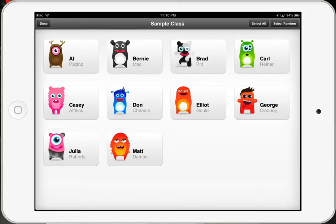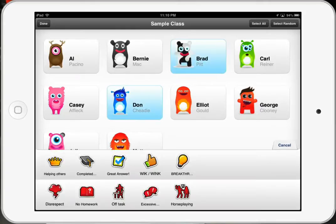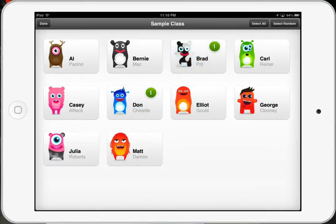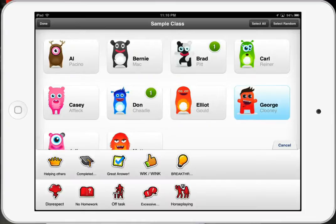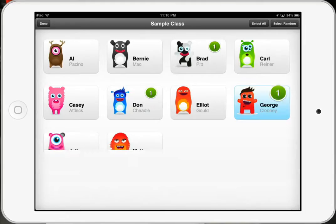You can see that each student has their own personalized avatar and you can now award points to students. Say you really think that Don Cheadle and Brad Pitt both did a good job of helping someone in the class — you choose them and hit the 'Helping Others' button. If George Clooney gave a great answer, you can award him a great answer.